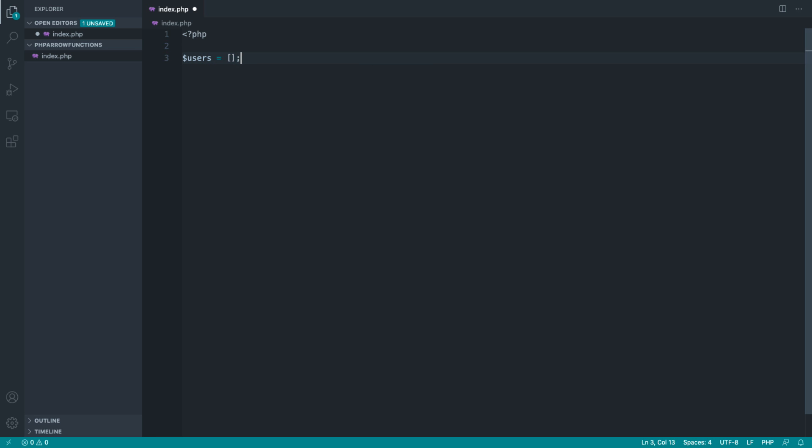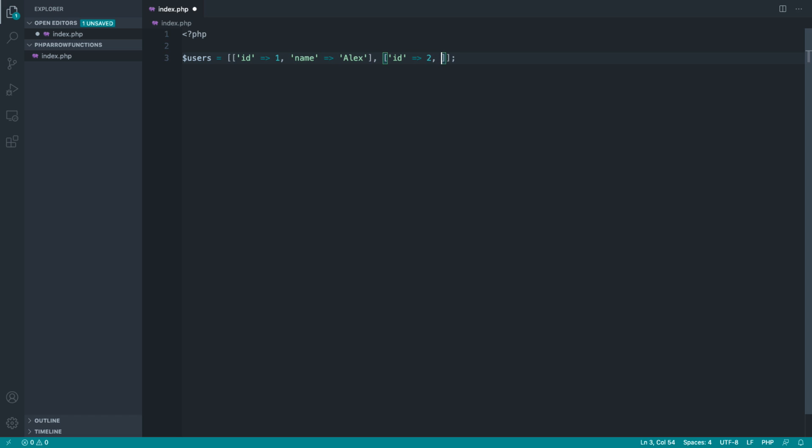Let's say that we have a list of users, and this will be an array of arrays or a multi-dimensional array. We're going to have an ID for a user and a name for a user. Let's add a name in here and create another array within this array with an ID of 2, and set the name here to something different to represent two different users.